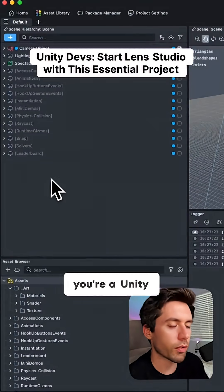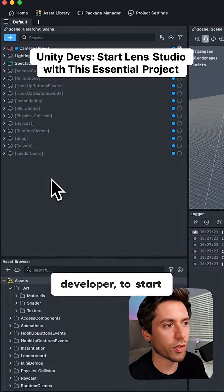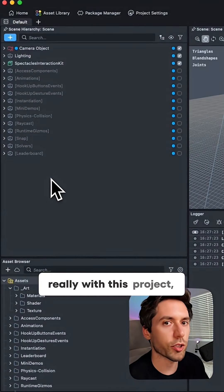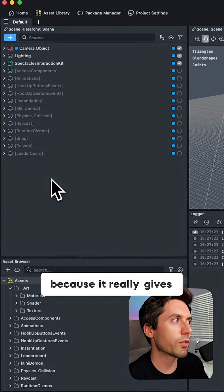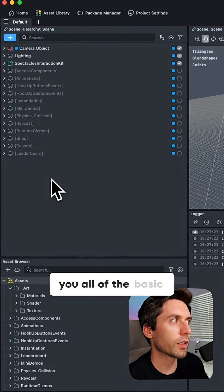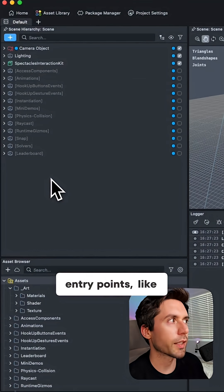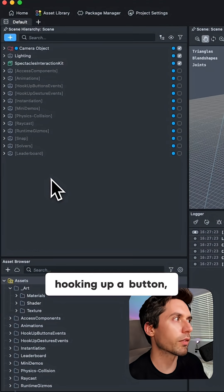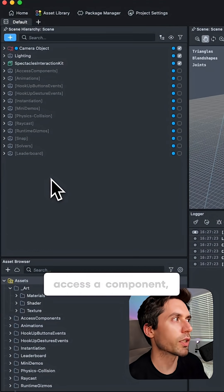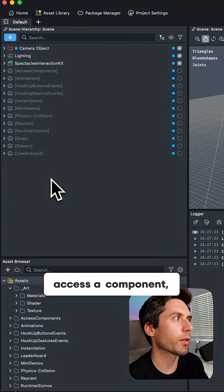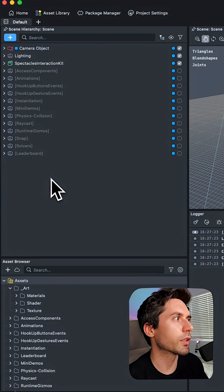I recommend if you're a Unity developer to start with this project because it gives you all of the basic entry points like hooking up a button, hooking up a gesture, accessing a component, and doing an animation.